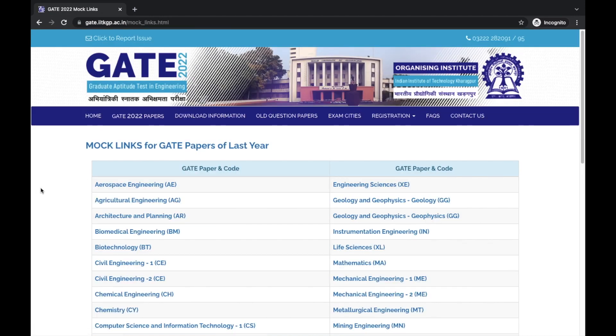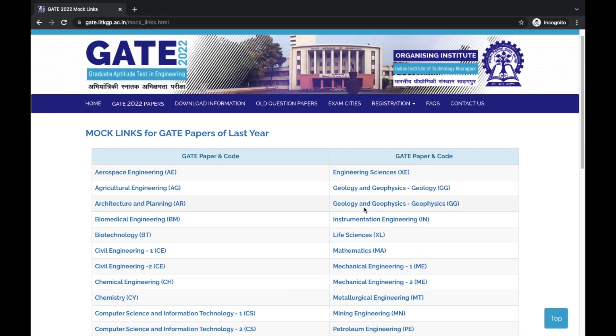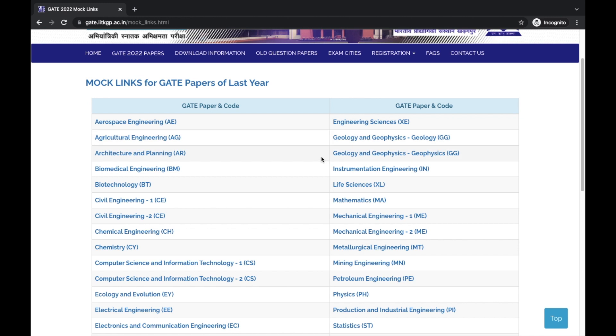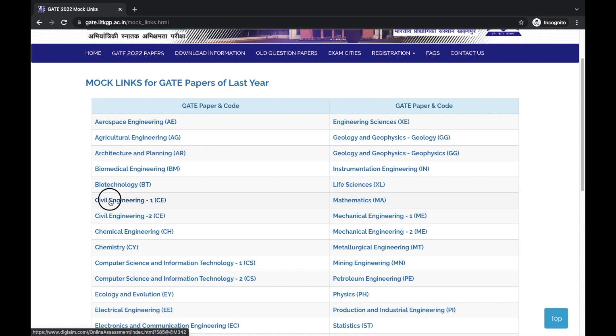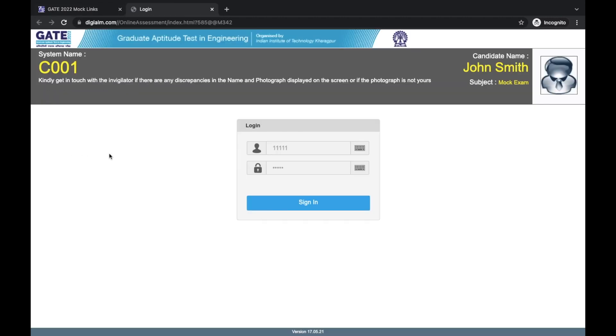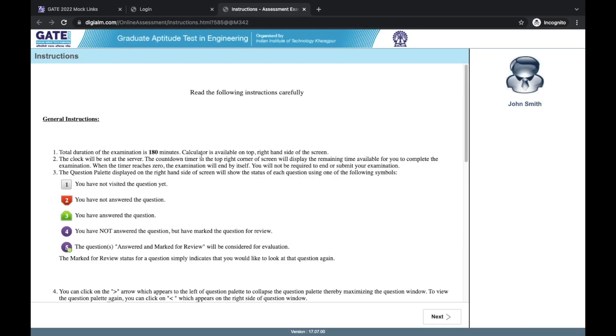To start with, go to the official GATE website to the IIT Kharagpur's GATE page which you would have already seen for downloading the admit card. In the announcement section here, we have this option of taking mock tests for any GATE paper of last year. I hope you have already done that. If you have not done that, then please do utilize this.